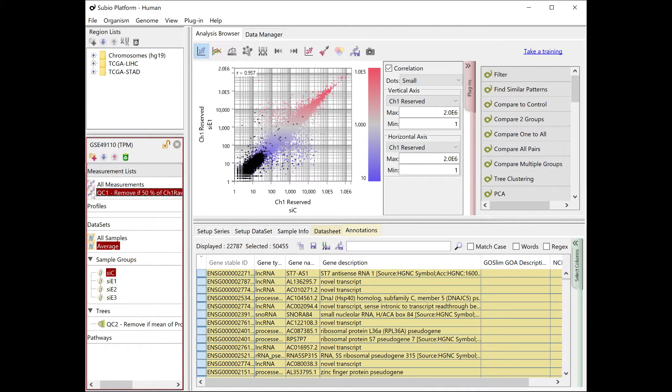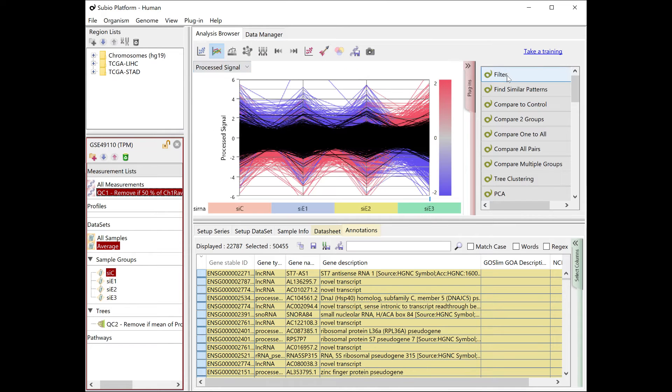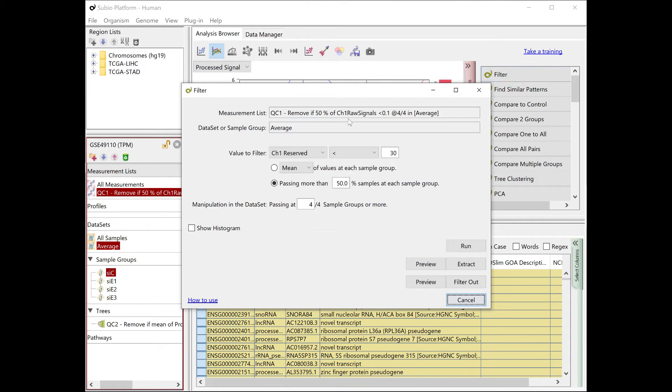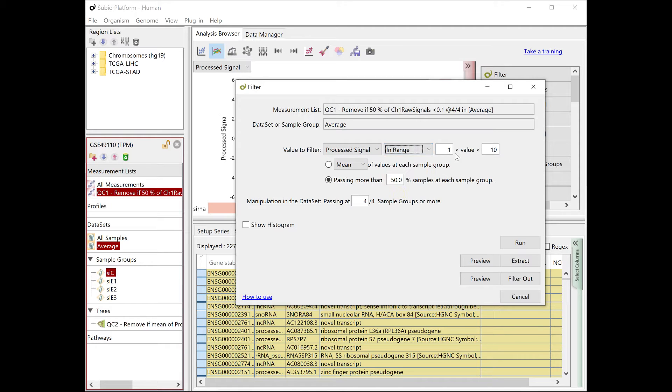Next, you are going to remove genes whose expression levels don't vary by experiment. Collect the genes whose average processed signal values fall within the range of minus 1 to 1 for all groups.